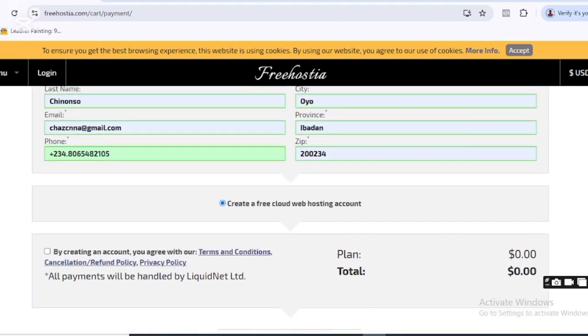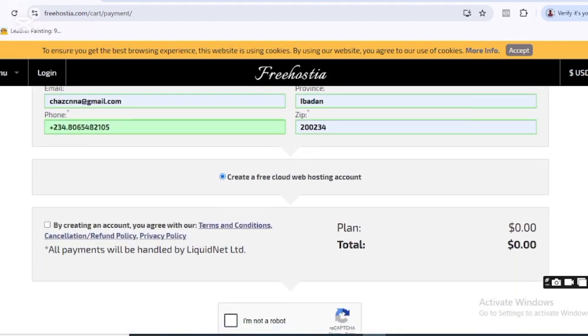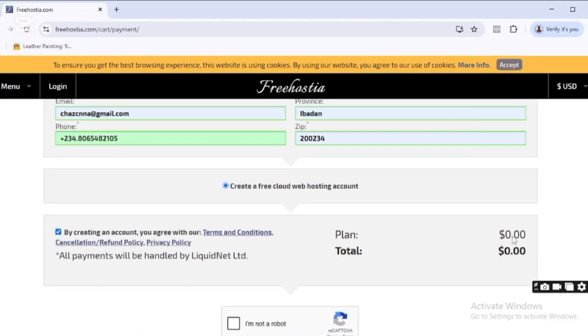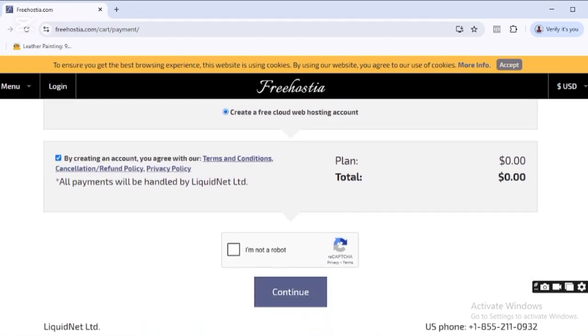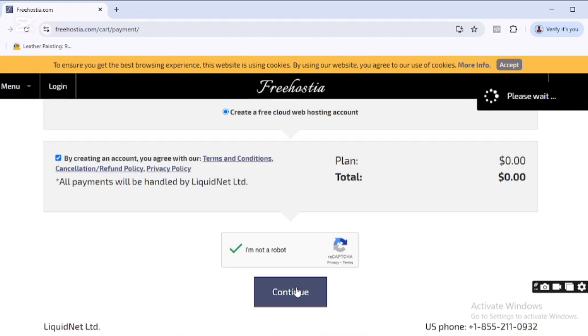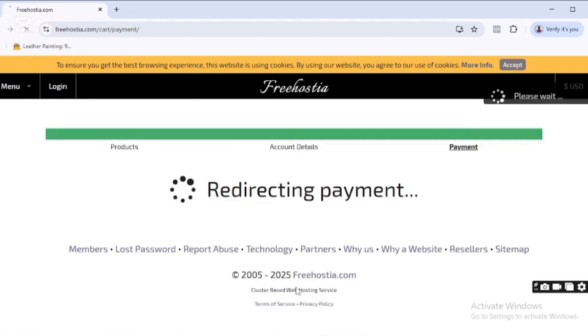plan is still showing zero dollars and the total is still showing zero dollars. Now I need to accept that I am not a robot, so I'll click here. Now this is checked, then I'll scroll down and click on Continue. You can see it's redirecting me to where I can set my control